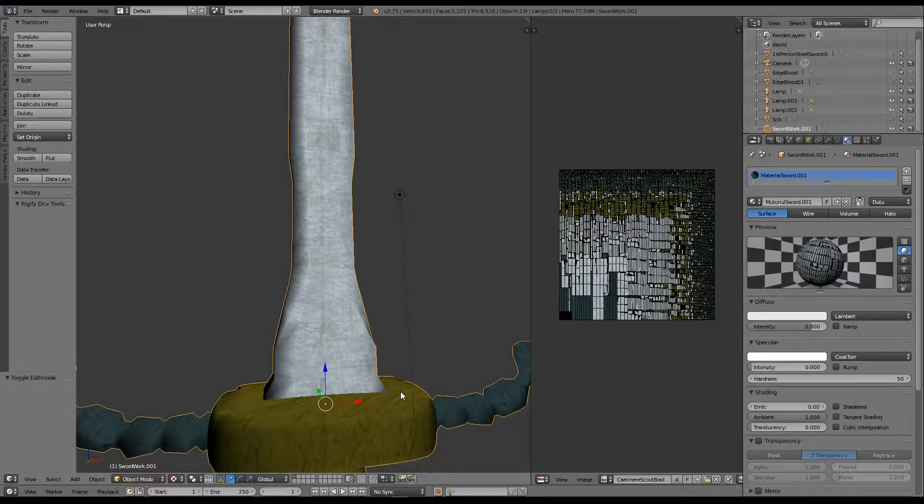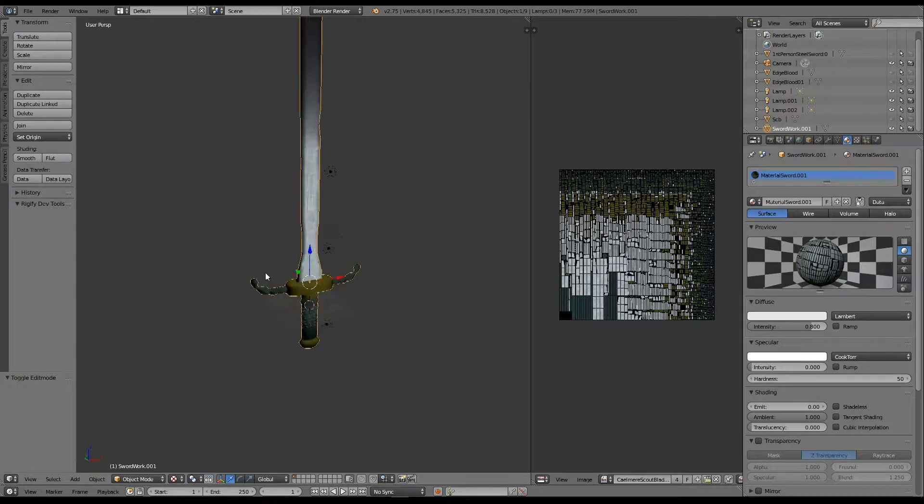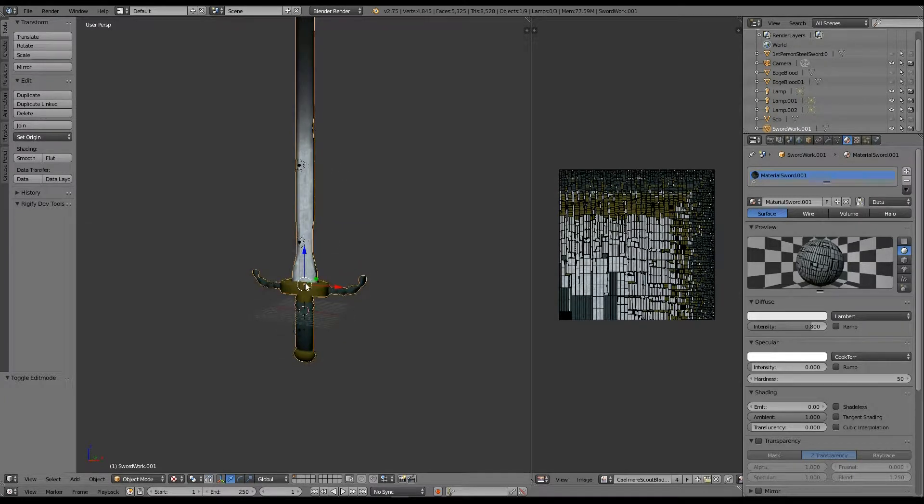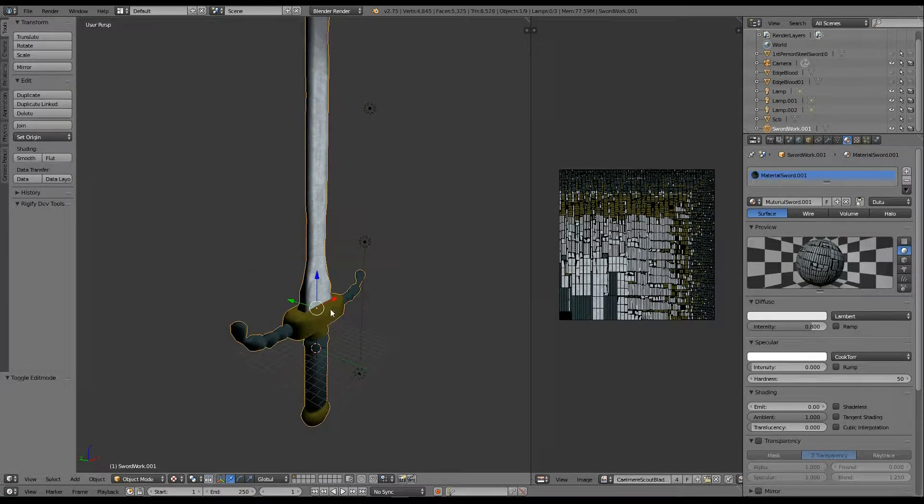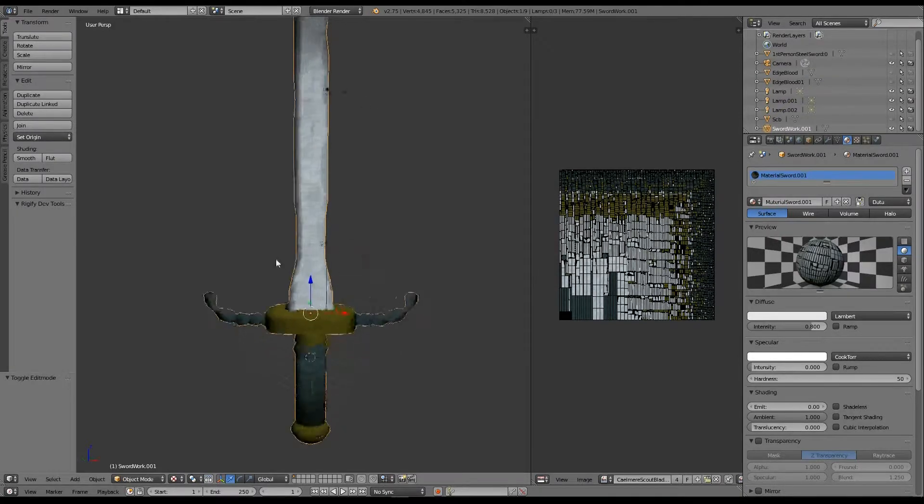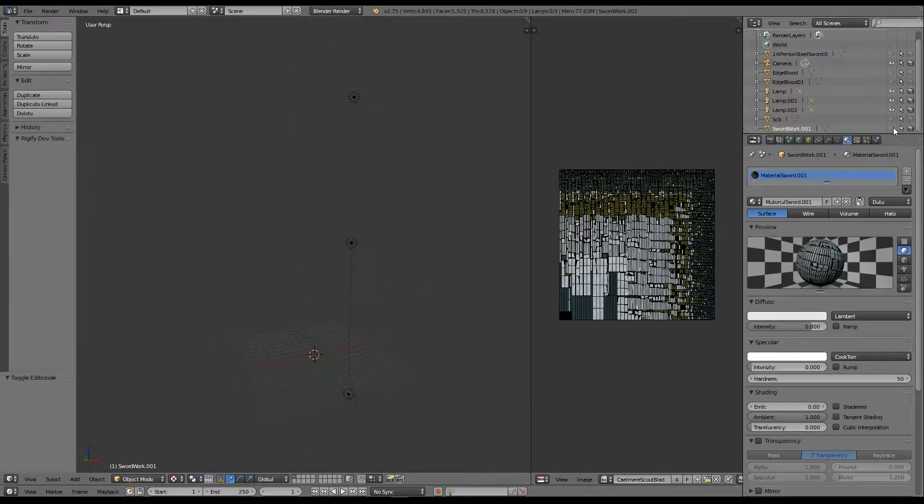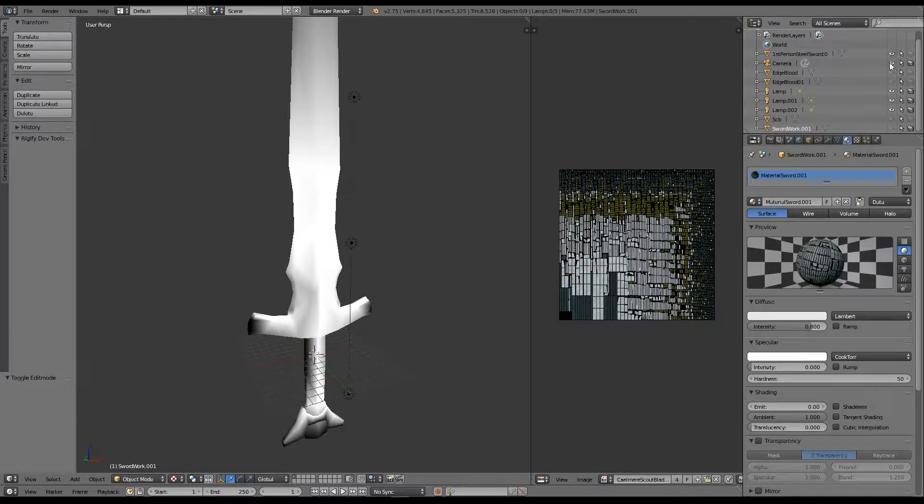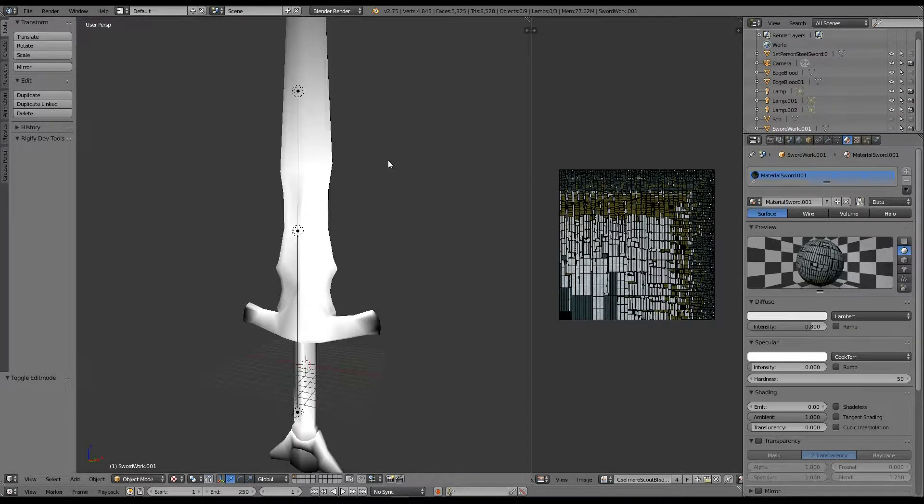So now that I've covered that, we're going to talk about blood. The way blood is handled in game is there are two things. Let me take this out of view and show you their steel sword from Skyrim that I imported into here.